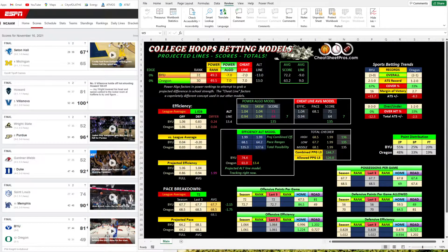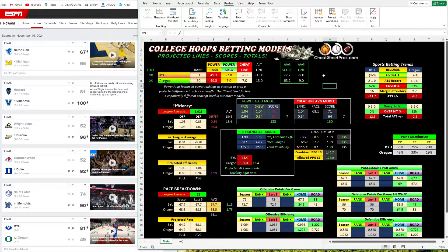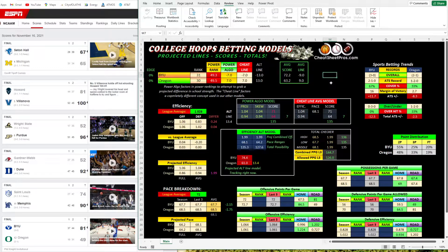Hey guys, it's Hayes with CheatSheetPros.com. Today we're going to do our College Hoops 2021-2022 Season Tutorial. I revamped this College Hoops betting cheat sheet from what I had last year to make it look a lot like the bet tab in the NBA and our college football betting sheet, so hopefully it looks a little bit familiar with some of the color schemes and terminology.